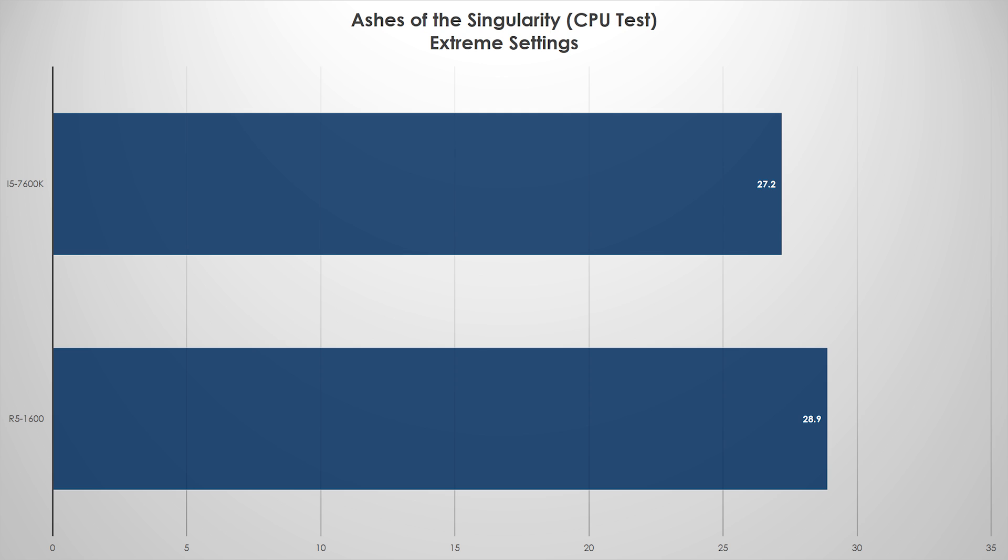The very first test: Ashes of the Singularity. I ran a CPU test only. We're not really testing the graphics card here. I ran extreme settings because anything higher than that really just ran horrible. But it's very important. Ryzen gets a win here. I know it's only by one and a half FPS, we're talking like very small percentages. But the R5 1600 beat the 7600K in a CPU bound test. This is crucial here. Let's take a look at the next benchmark and let's see what the theme is for this video.